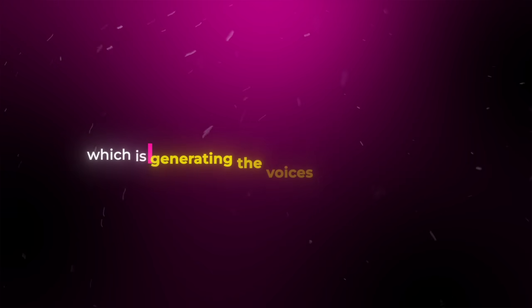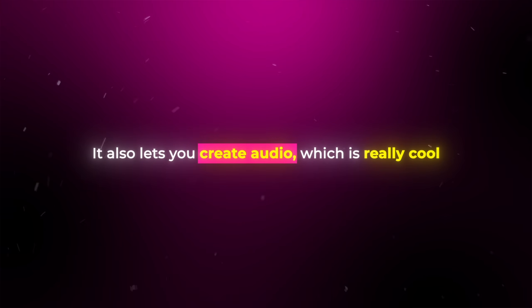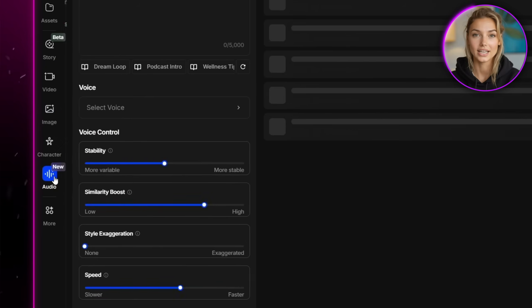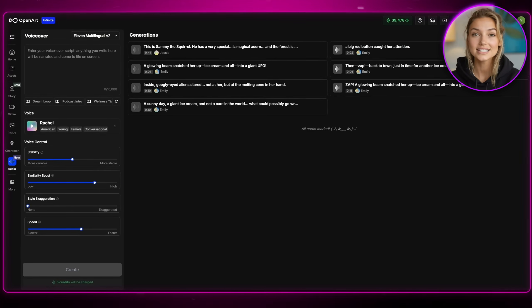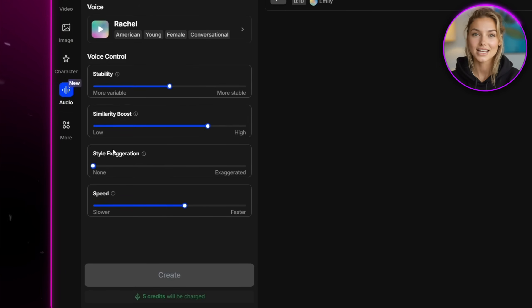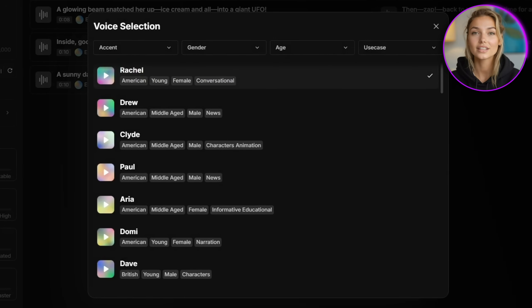Let's move on to the next step, which is generating the voices for our characters. OpenArt doesn't only work as an image creation tool — it also lets you create audio. You can access it by clicking on the audio section on the left. Once you're in there, you'll see a pretty standard voiceover workflow with settings like stability, similarity, style exaggeration, and speed. You'll also find a bunch of voice options that come directly from the ElevenLabs models, which means you're getting really high quality voices. Now for the scripts, if you don't have an idea in mind for what you want your character to say, I found a really easy way to go around that.